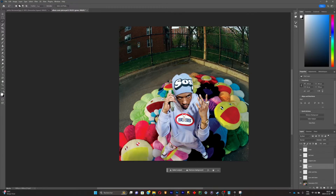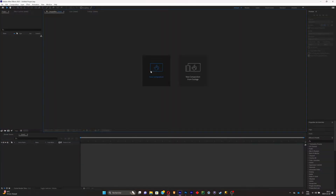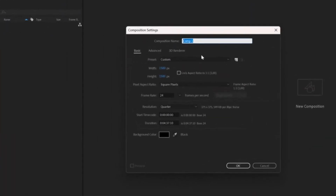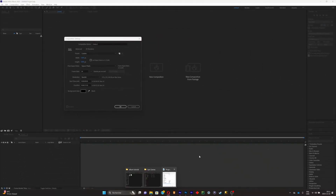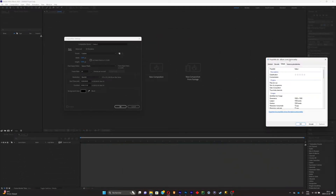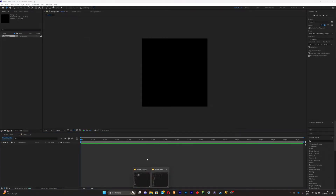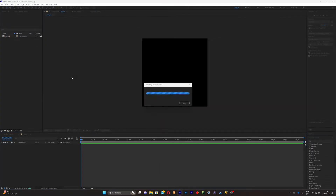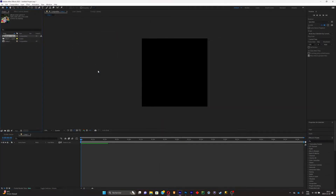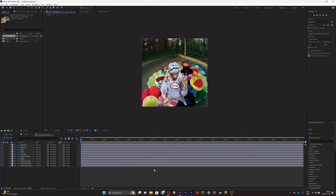Once you're in After Effects, open a new project, click on New Composition, and make sure the width and height match your picture. Go to your folders, search for your PSD file, drag and drop it onto the timeline. Double-click on it and you'll see all your different layers.